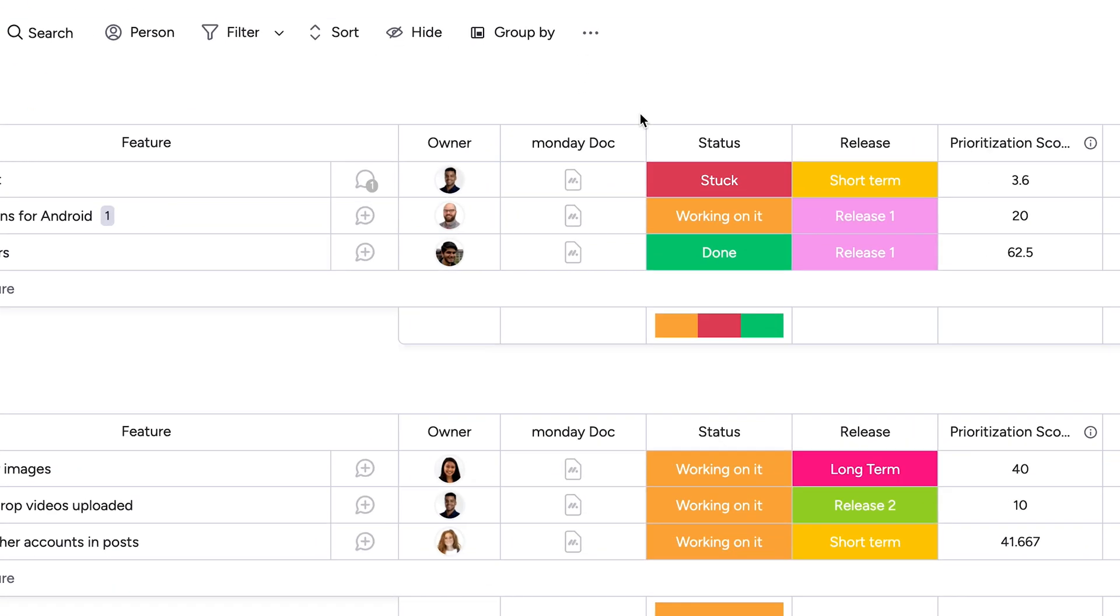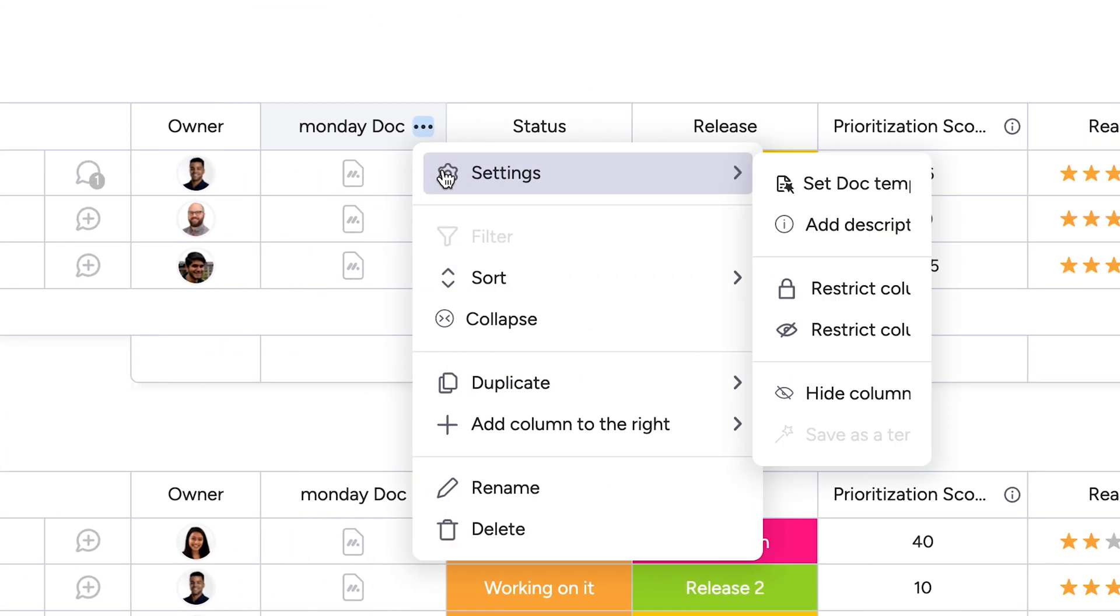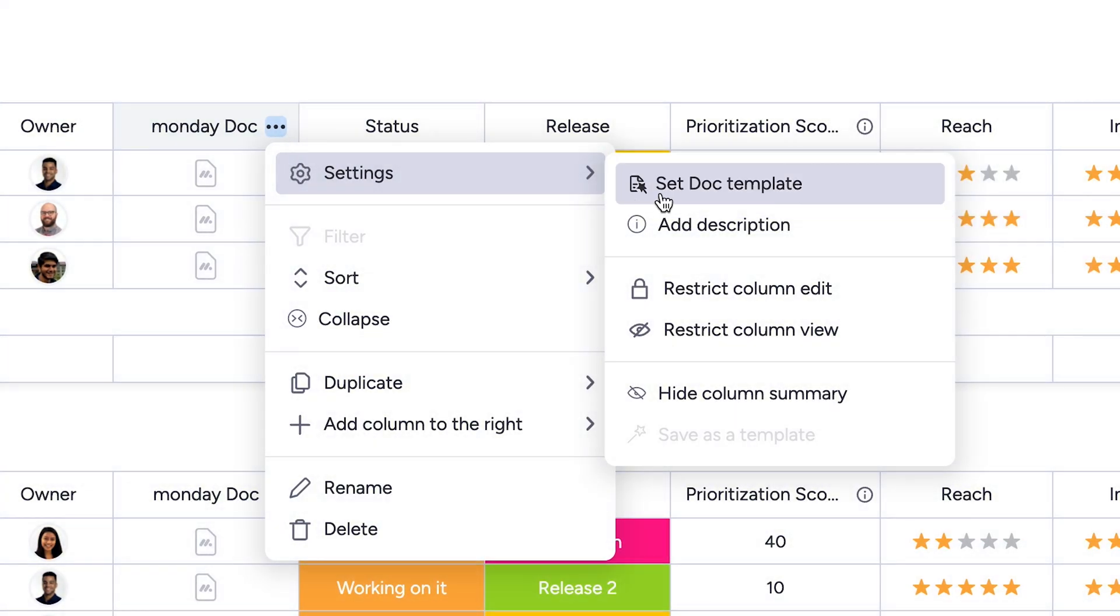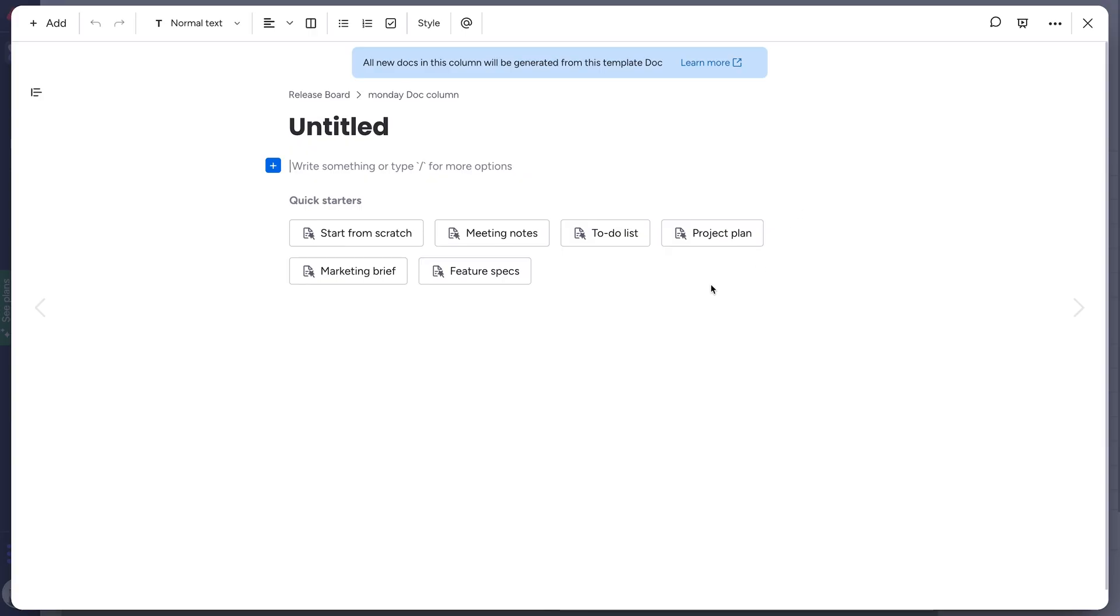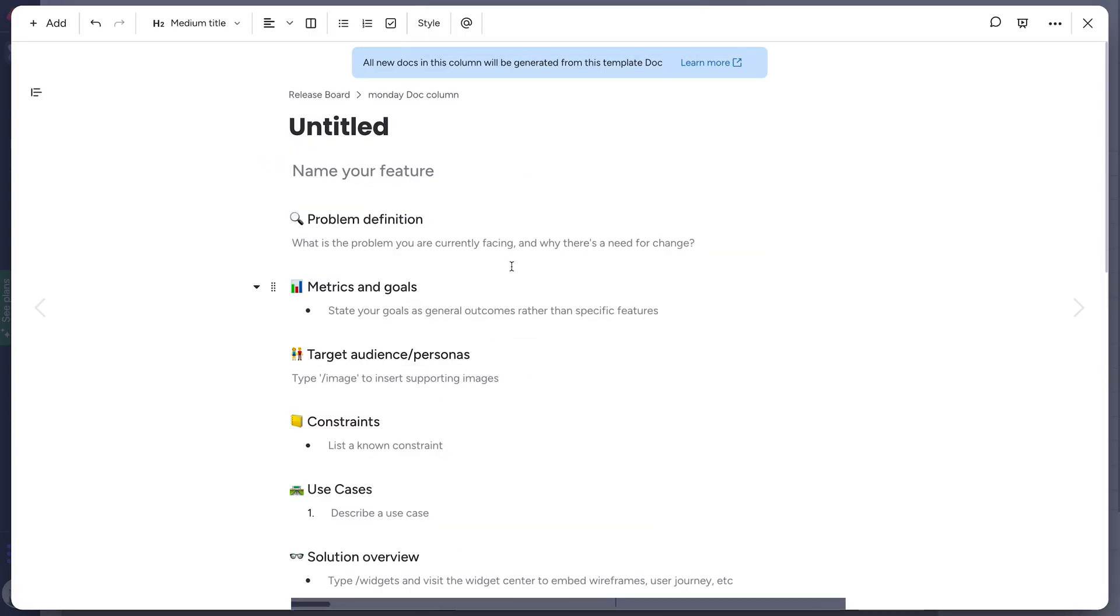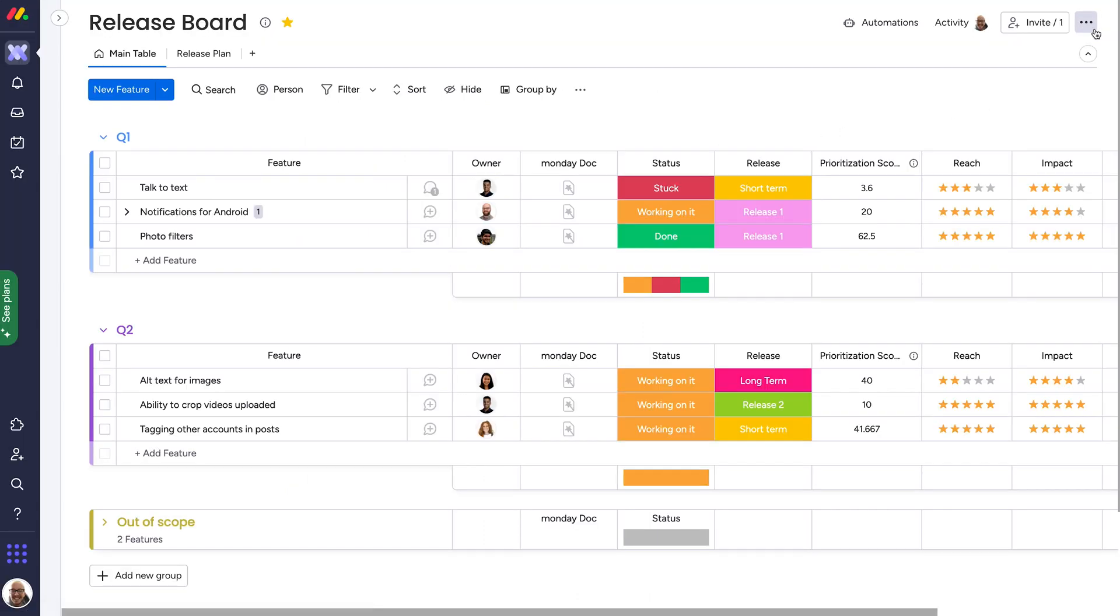Find yourself creating the same doc structure over and over? Standardize your doc column with a template. Simply add elements, format, and style the doc to suit your needs. And when you're ready, close the doc to save it as a template.